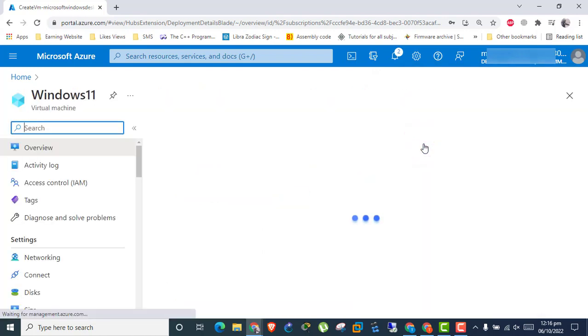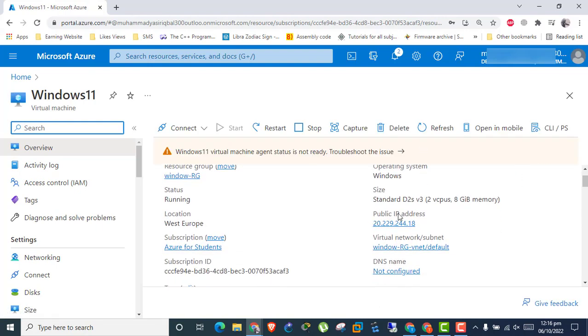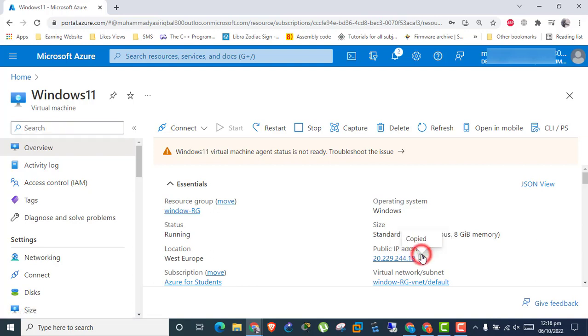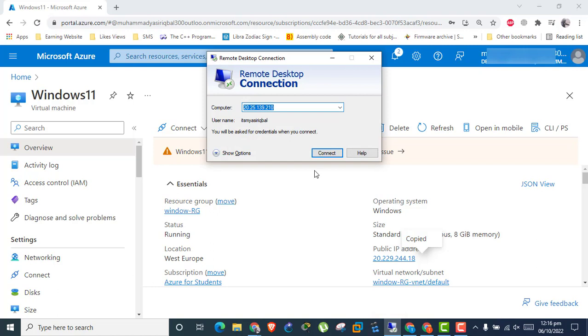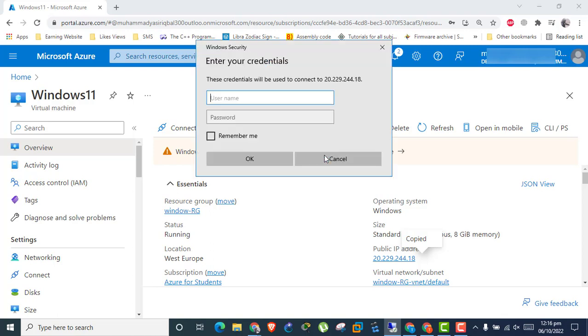Go to Resource Group. Copy the public IP to connect the machine. Open the built-in software Remote Desktop Connection from Windows and paste the IP. Click Connect. Enter the username and password you set before.